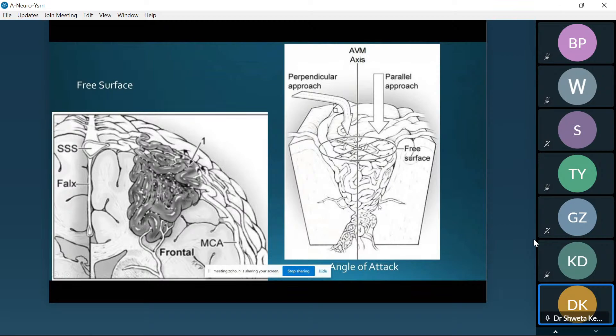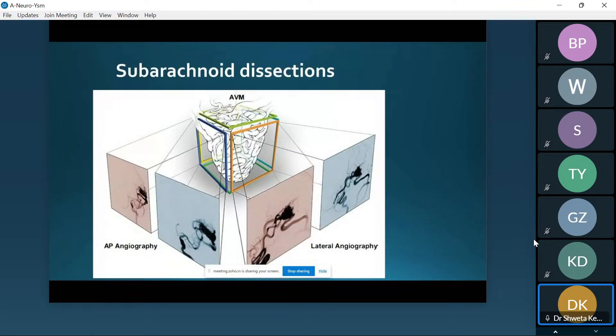This is why we need two views — the AP (anteroposterior) and the lateral view of the angiography — which together tell me the three-dimensional picture of the AVM in the brain. Then I plan how I need to go about it.